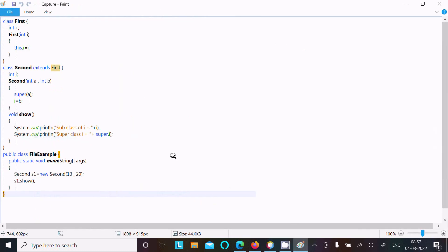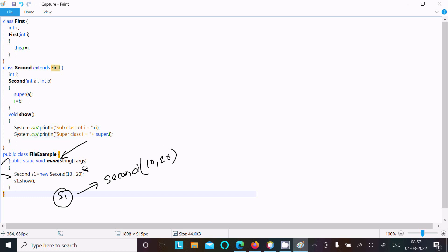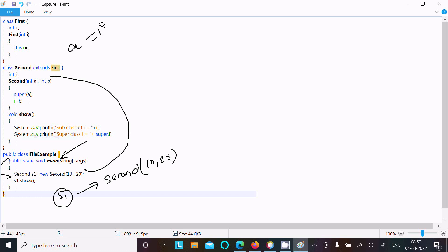Now let's understand by debugging the code. Control comes to the main method, then goes inside. Here a Second class object s1 is created with the help of new, calling the Second constructor with two parameters 10 and 20. So a value becomes 10 and b value becomes 20.